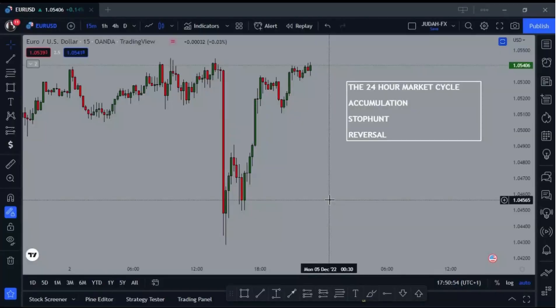In order for us to understand how the Asian range works, we need to understand the overall cycle of the markets. The markets consist of three general cycles: the accumulation phase, the stop hunt phase, and the reversal phase. This is what happens in a 24-hour cycle — that is, in a single day.